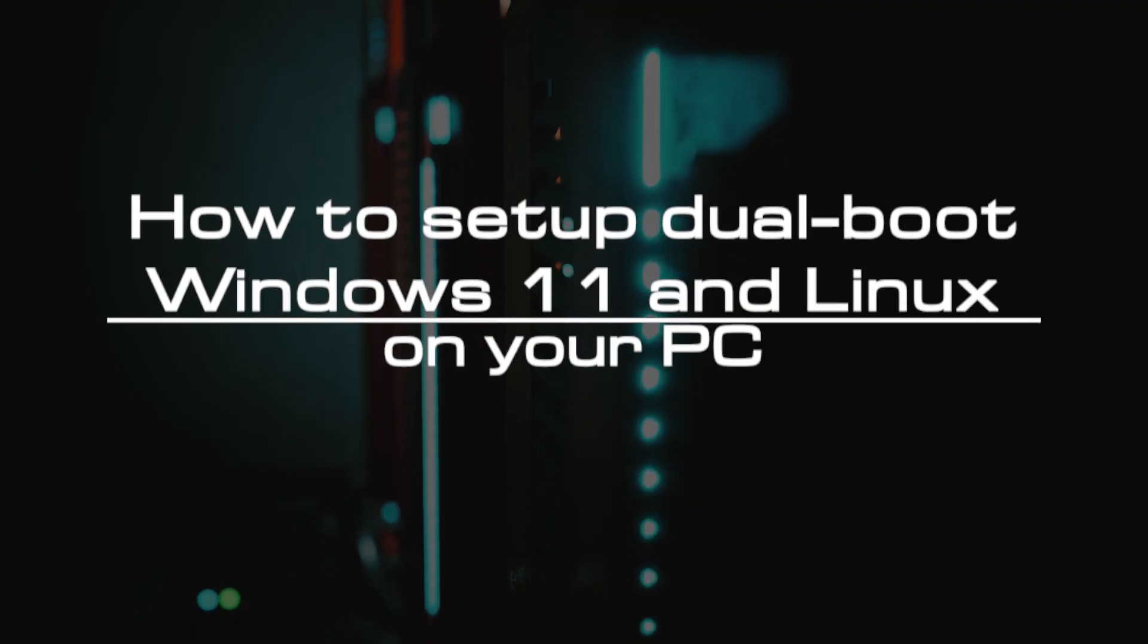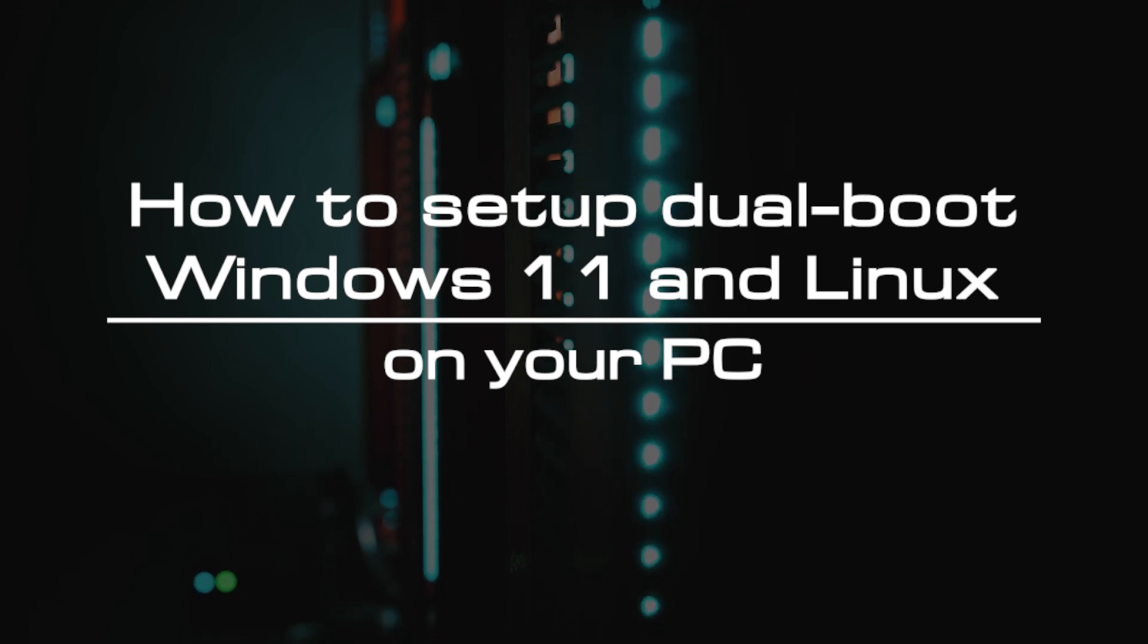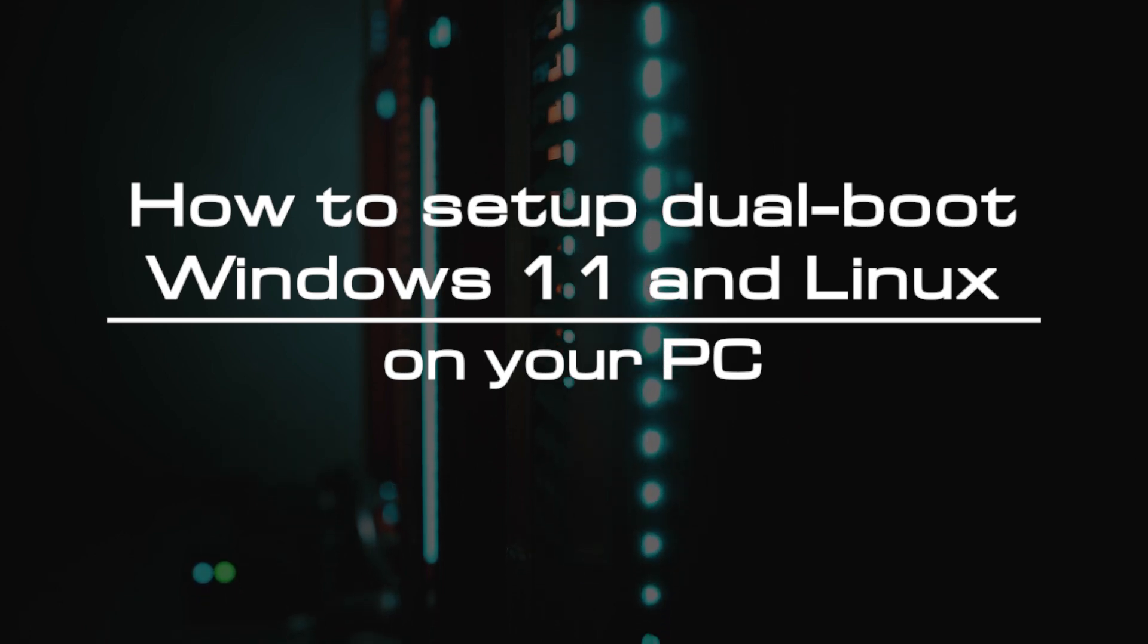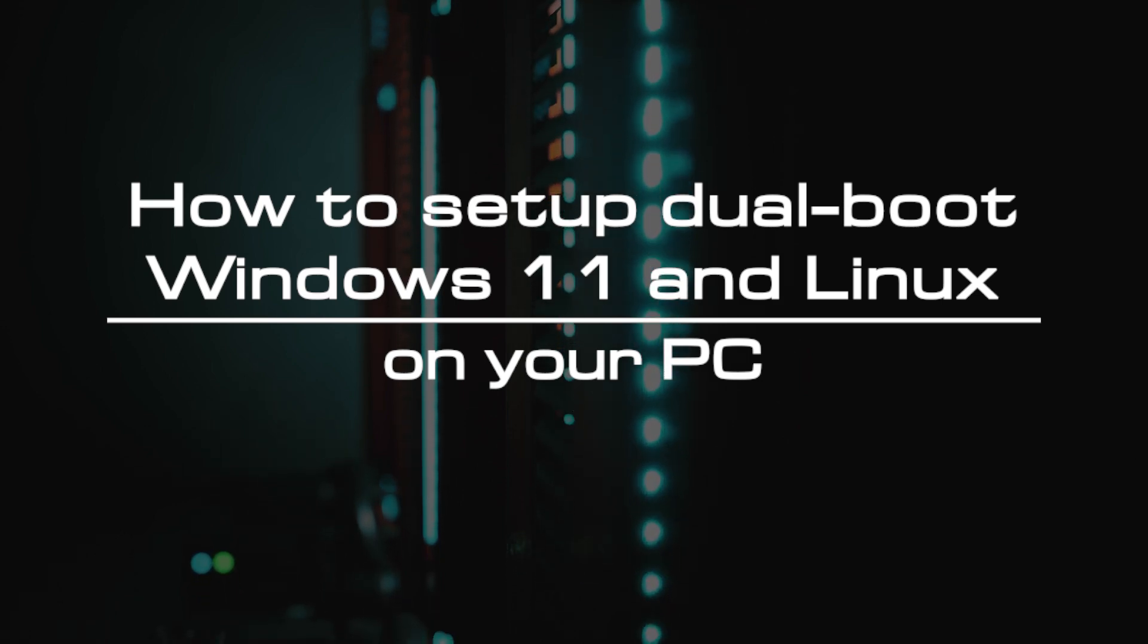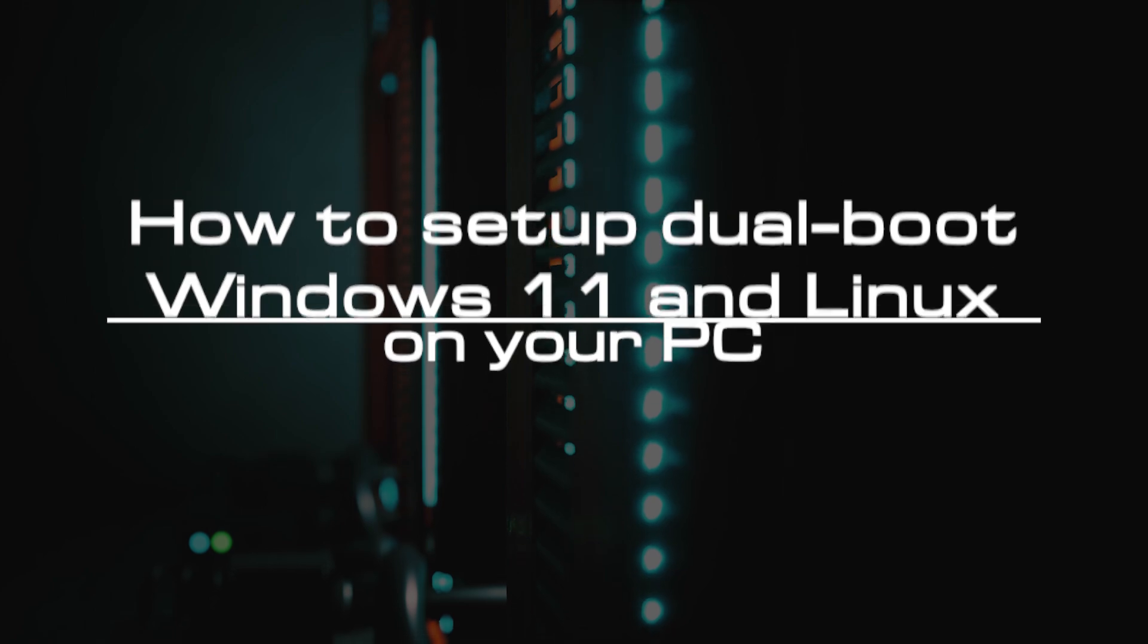Welcome to the video tutorial of GreenCloud VPS. Today, we will show you how to set up dual boot Windows 11 and Linux on your PC.